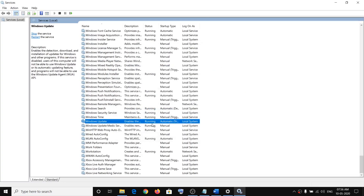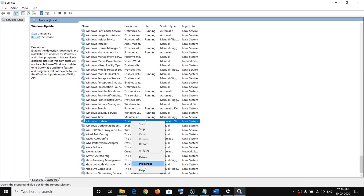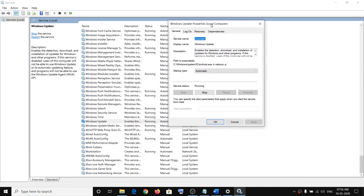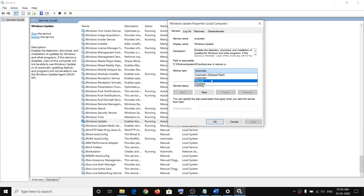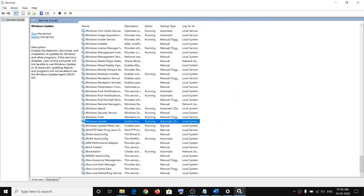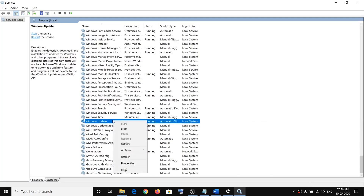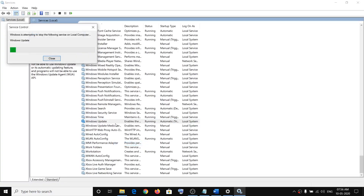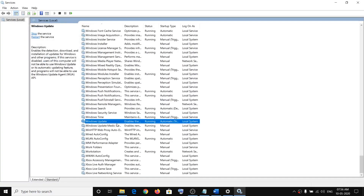Make sure Windows Update is set to Automatic. Right-click, click on Properties, and if it is not set to Automatic, select Automatic. Then click on Start if it is highlighted, or simply click on Apply and OK. Then right-click on Windows Update once again and click on Restart to restart the Windows Update service.